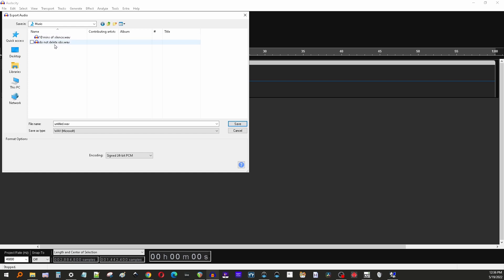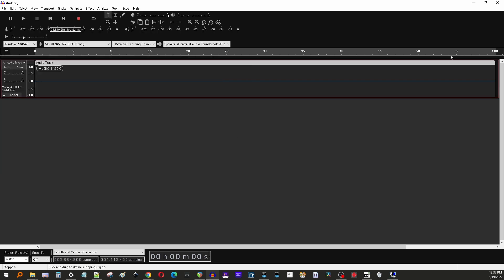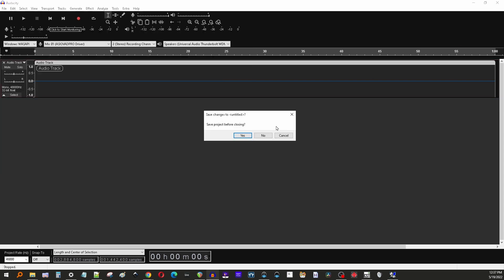I would name it something that's obvious to you so that you know that you won't delete it. Something like 'do not delete OBS' or 'ten minutes of silence' or something along those lines. Once you've created the file, it'll be in that folder and you can close Audacity.